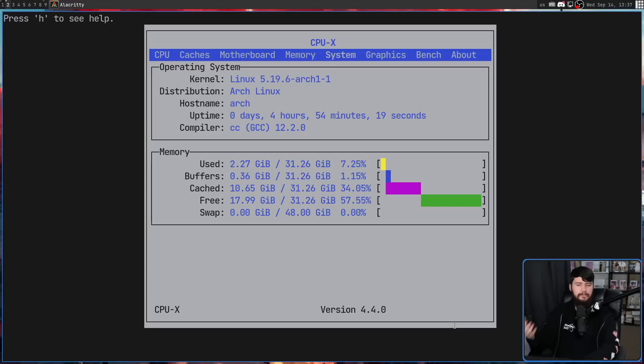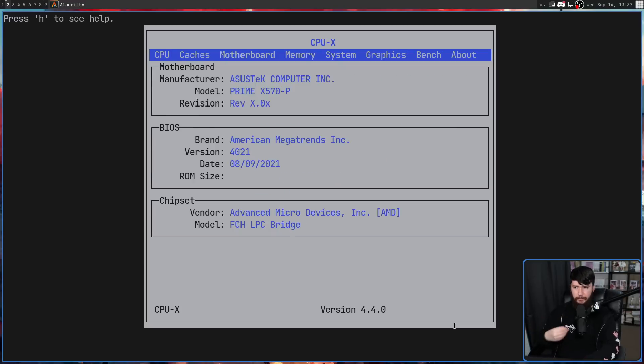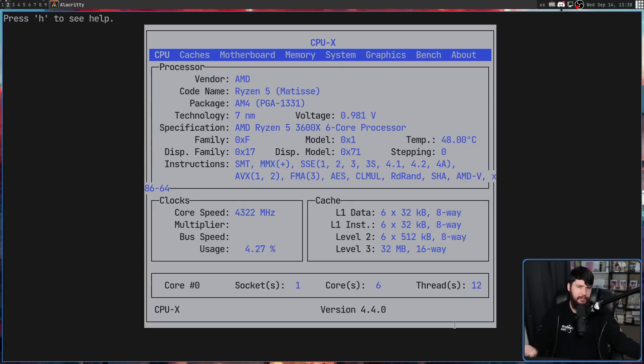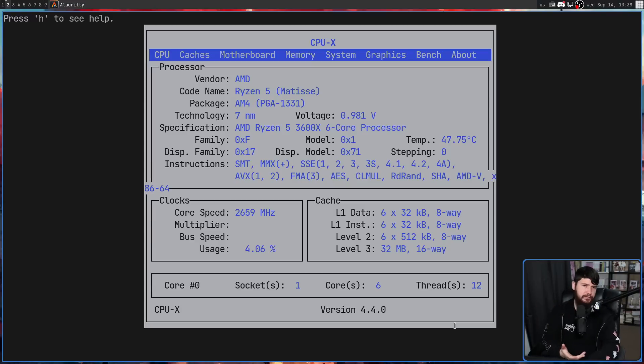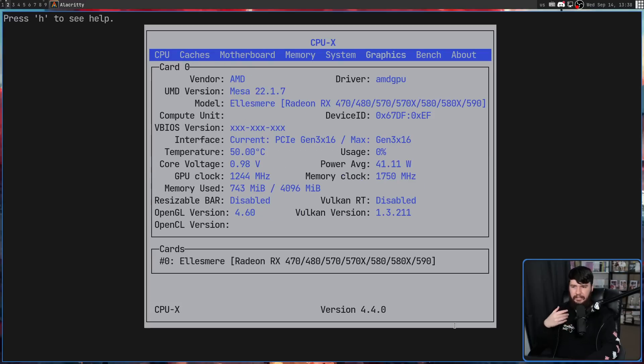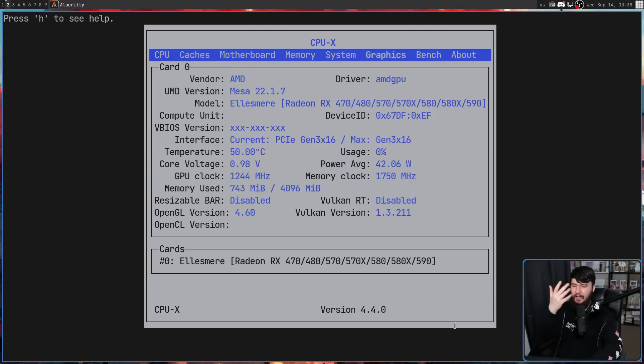So the left and right arrow key will go through each of the different tabs. And then if the tab has a setting that can be made, for example, on the CPU tab, if I had multiple CPUs available, I could cycle through the CPUs with the up and down arrow keys. Same with things like the graphics tabs. But in my case, I don't have anything to set there.